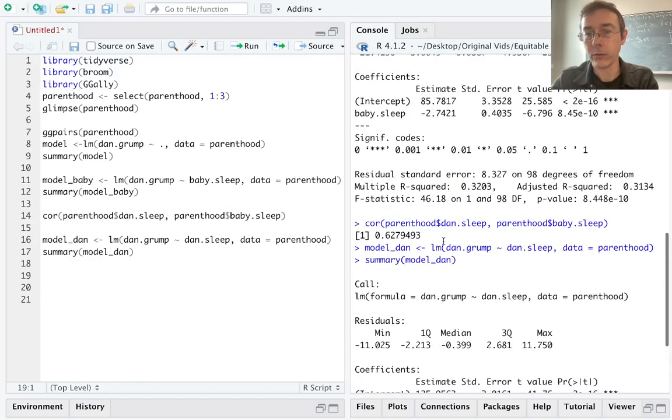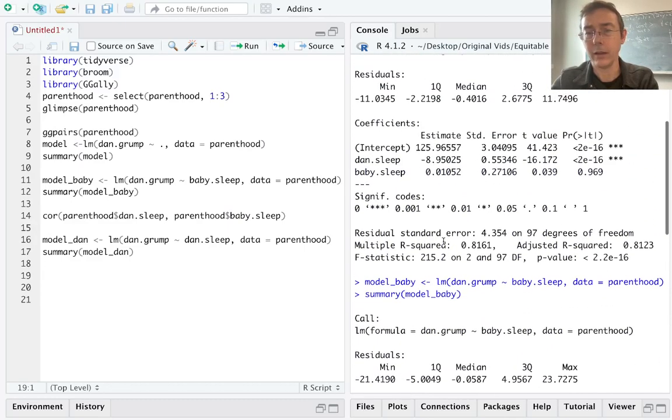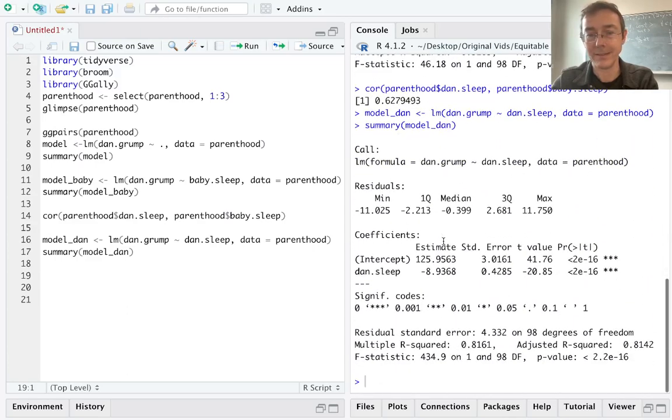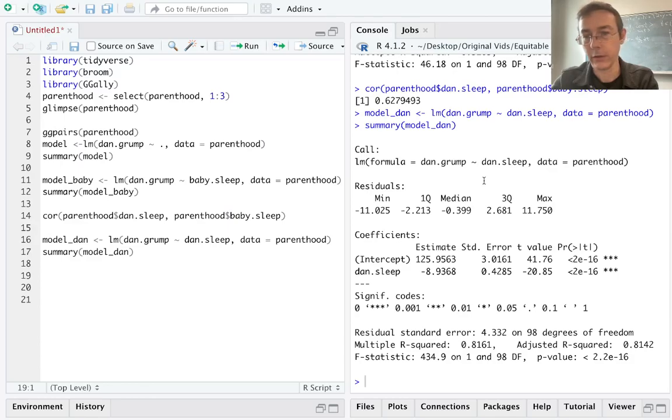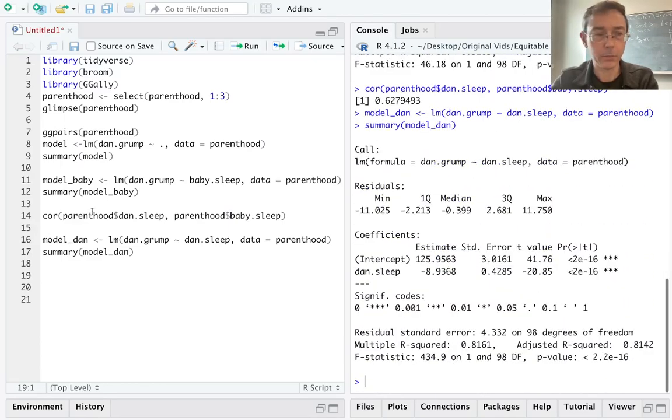I would like to compare these three models a bit more directly. It's a bit unwieldy to scroll up and down. For instance, if I want to compare the adjusted R-squared values, I can do it, but these outputs aren't tidy.